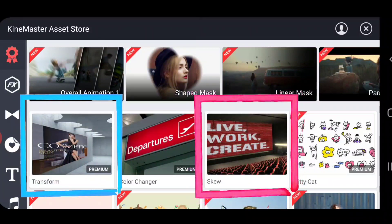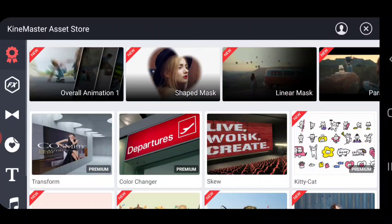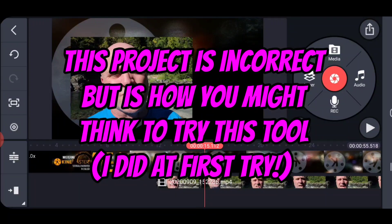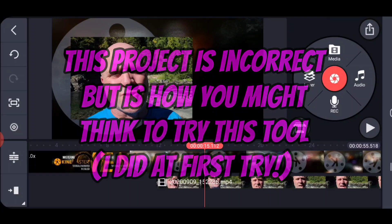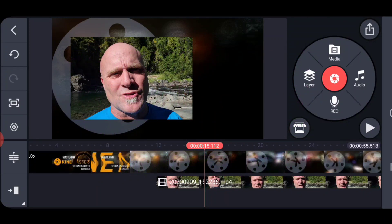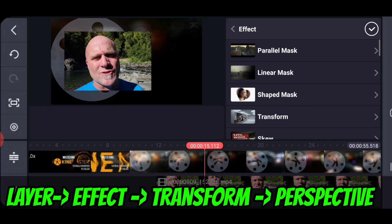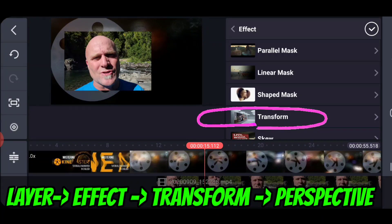So now we're going to download the new effects from the KineMaster asset store — Transform and Skew. They are similar; we're going to be working with Transform today, so go ahead and download that first. I'm going to show you an incorrect sample project. Why would I do that? Because this is the way I would think I set it up when I first tried to do it. I've got the little video that I want to make perspective on sitting above the background layer that has the KineMaster graphics on it, and I'm going to go ahead and add the effect layer.